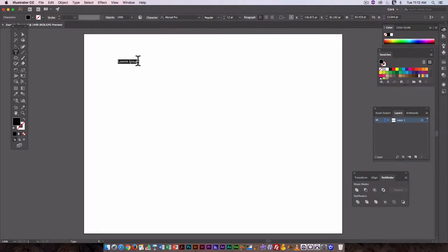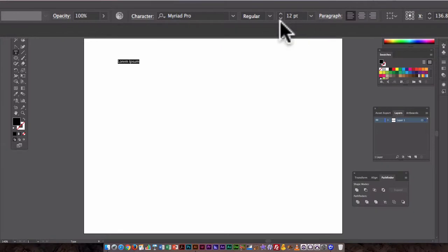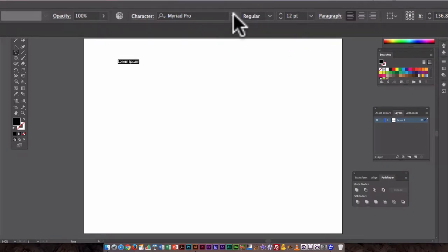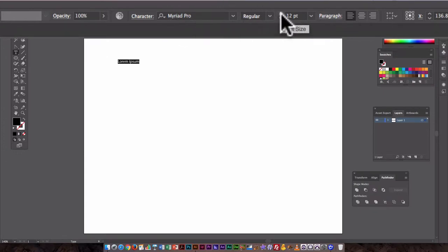When you do this, whatever the chosen font is is going to show up and whatever the chosen font size. So the default font in Illustrator is Myriad Pro, Regular and 12 points.